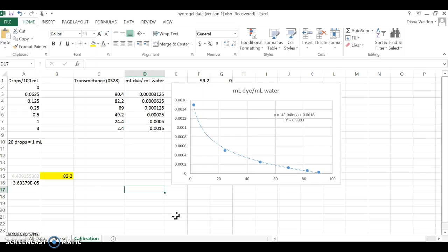First, I made some standards. When it's a known value that you're making on purpose, you can call it a standard.